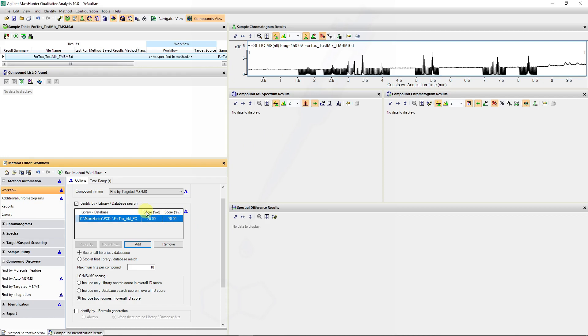Remember the forward scoring looks for library or spectral information in our unknown sample and compares that to the library. The reverse score looks in our library and compares that to our sample.